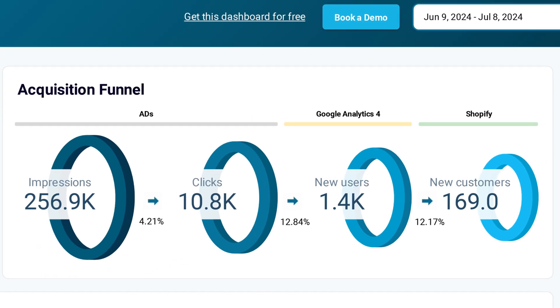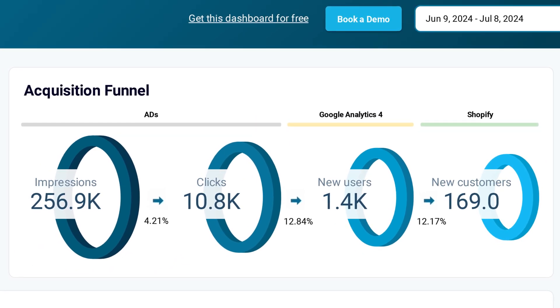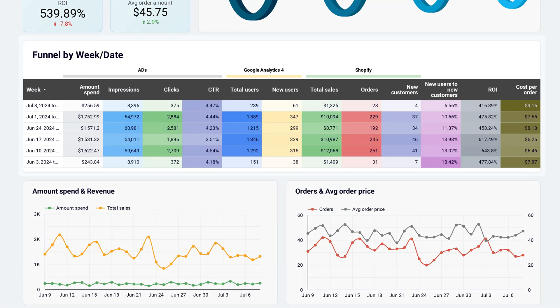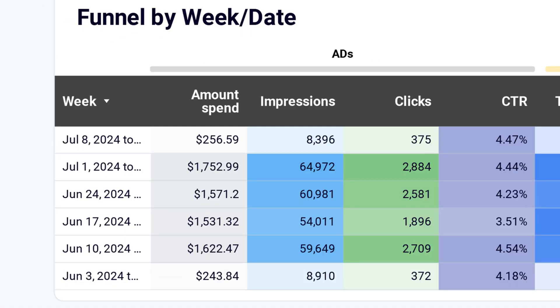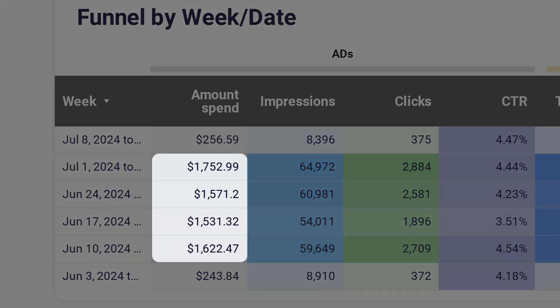This visual representation is extremely helpful in identifying bottlenecks in the funnel and prioritizing areas for improvement. Below you'll find a more detailed analysis of the funnel organized into weekly cohorts of users. When you look closely, you can see that ad spending remained consistent over the four-week period starting June 10th.